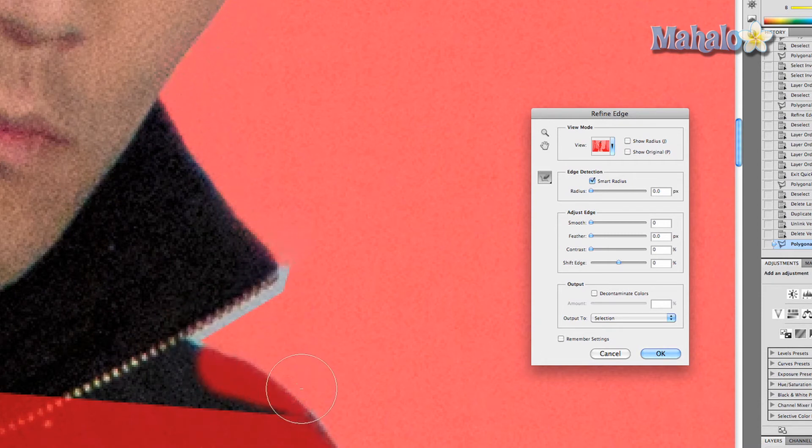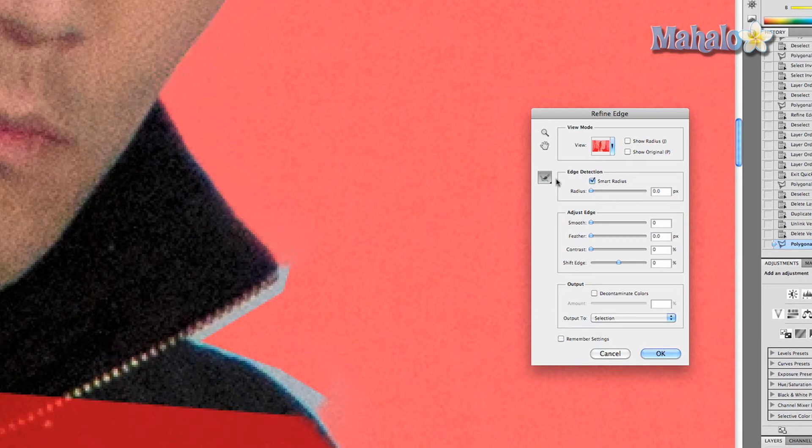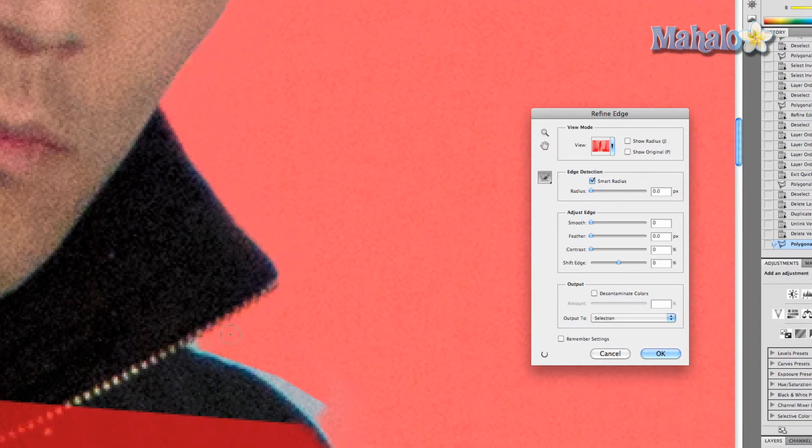Let's get in there, make the brush a little smaller, go back to our original Refine Radius tool, and just get in there. Bam, not bad.